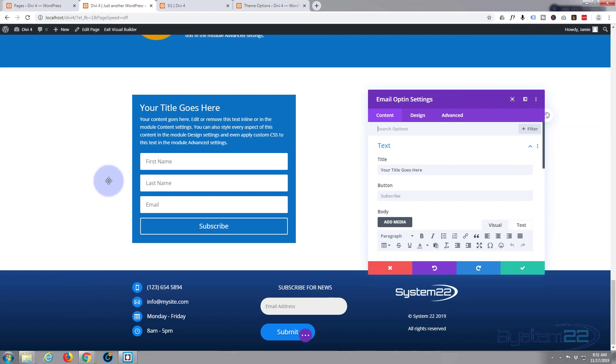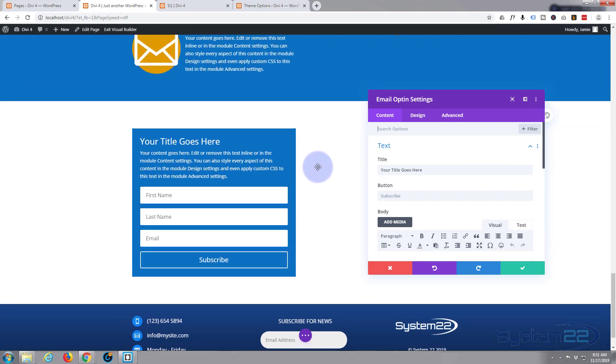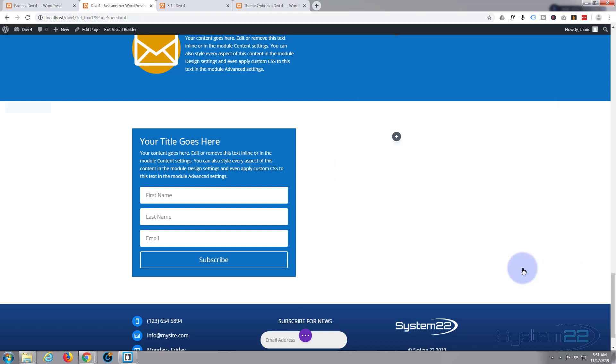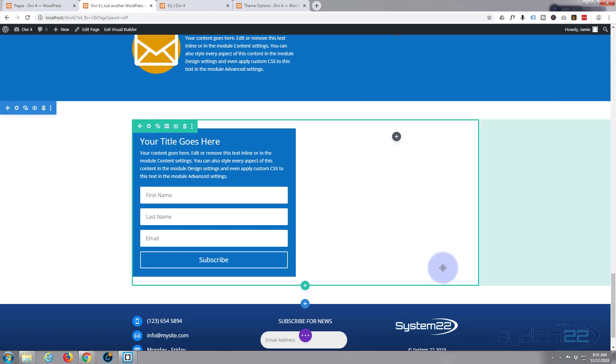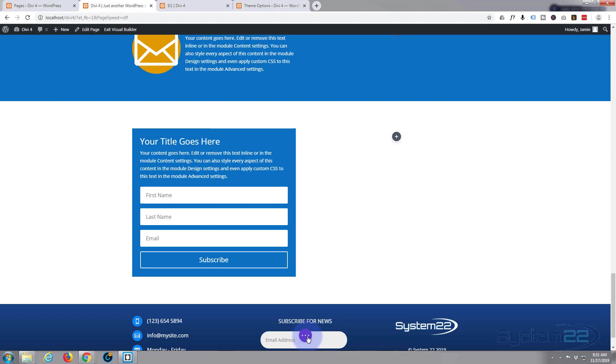And there we are, you've got a beautiful opt-in form. So that's how easy it is. But for some reason, maybe because I've just upgraded to the latest version of WordPress or maybe because I've upgraded the theme, if I save this now...